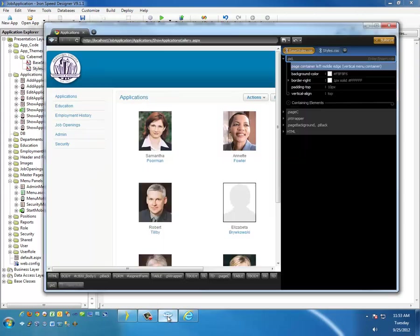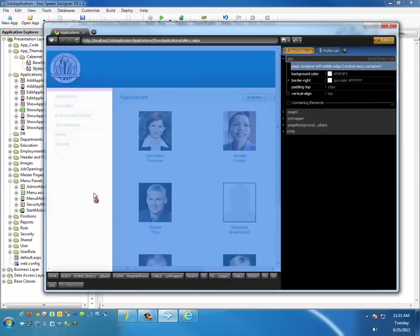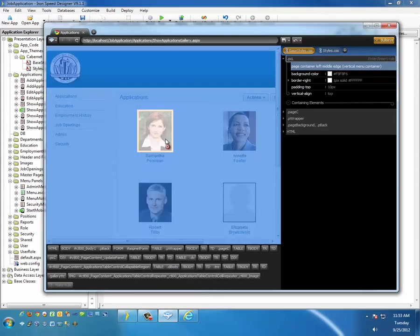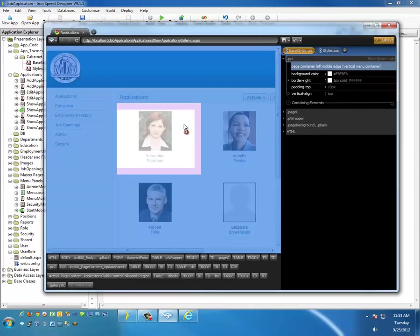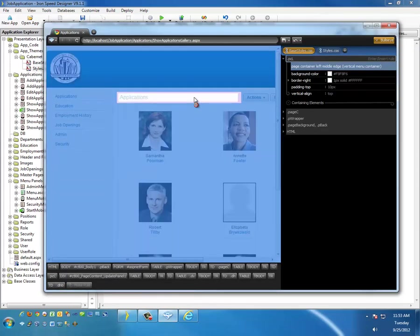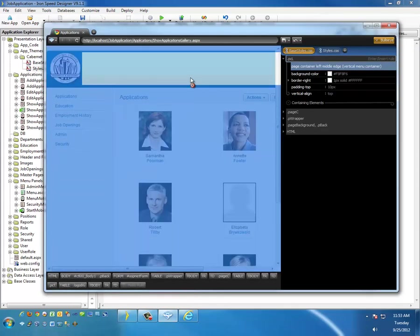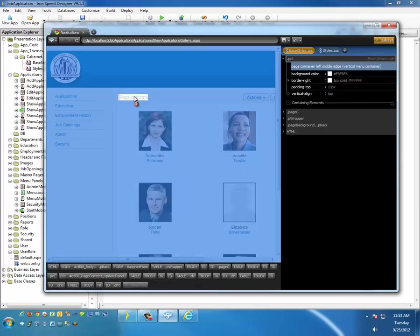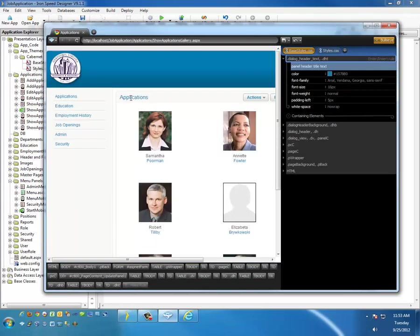Let's go back to Stylizer. We'll go ahead and drill down. You notice as I hover over, I can see which elements are being applied. Let's go ahead and select this applications. And you notice that the style being applied is called DialogHeaderText or .DHT.